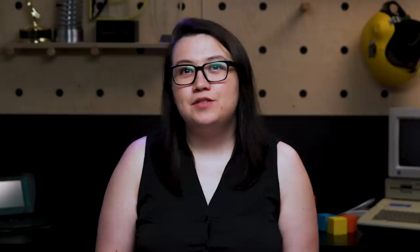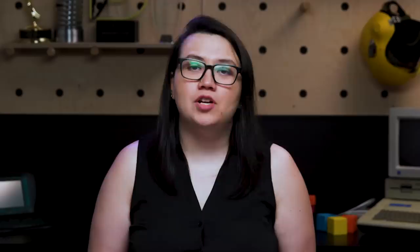In the past, the answer has been not that much. Asus has been trying this sort of thing for a number of years and it hasn't gone great. There's been a 14-incher, a 15-incher, even a giant gaming rig. And in reviewing those models, I always had trouble figuring out exactly what to do with that second screen.